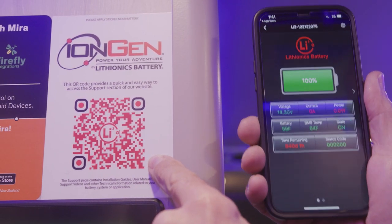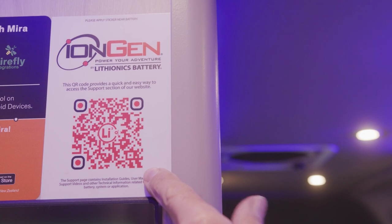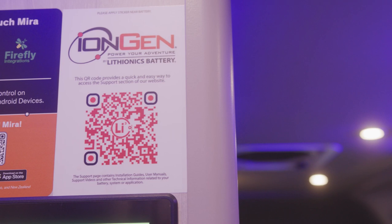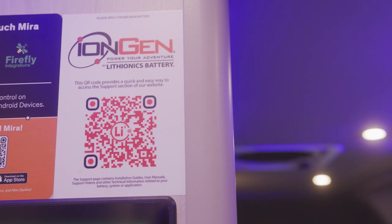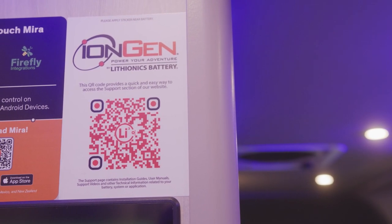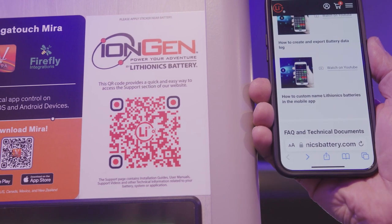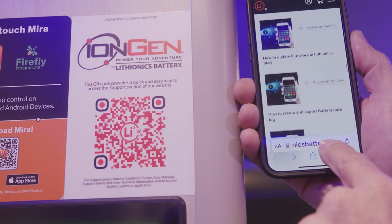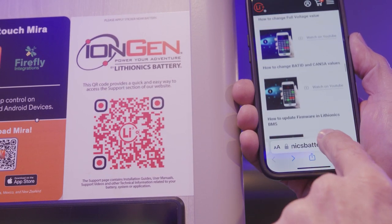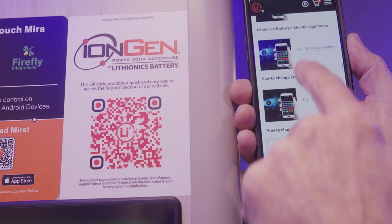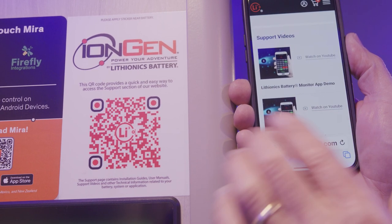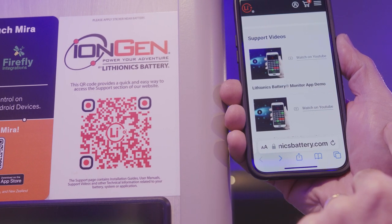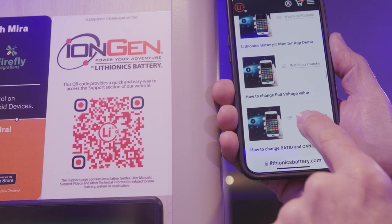If you notice the QR code on the left, that's from Lithionics. If you scan this QR code, it will direct you to their website where you'll find more information — for example, how to custom name your Lithionics batteries. Once you go to that site, they have videos as well, such as how to rename your batteries, and the battery monitor app demo. There's a lot of good useful information there.